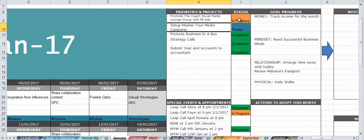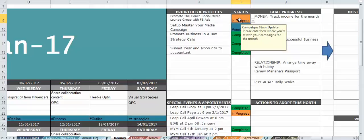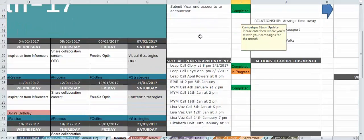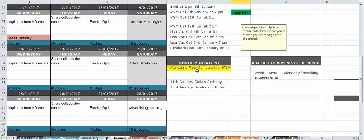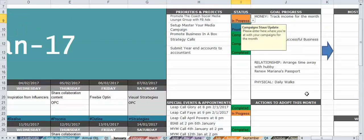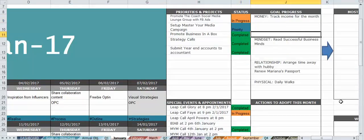As you go along and do them, you can change the status of those projects. I've got special events and appointments, a monthly to-do list, goal progress, and everything else - actions to adopt this month.